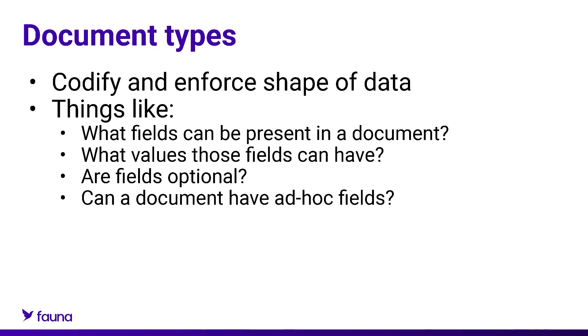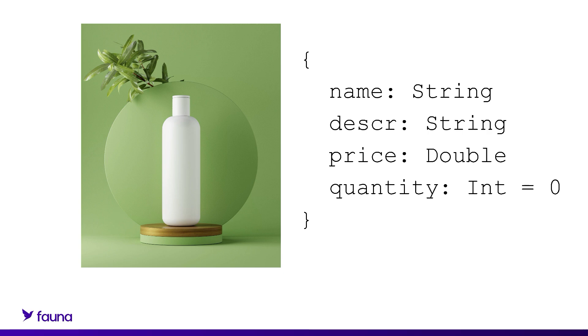To put it another way and use an example, we create a collection named product and name what the product documents in that collection must look like structure-wise or else non-conforming write and update operations are rejected.